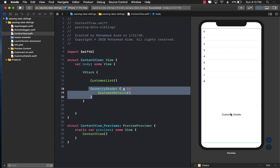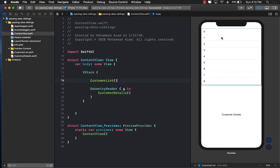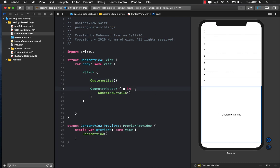The question is: how would I select something from the CustomerList, which is a separate control, and transfer the value to CustomerDetails? Just like React and just like Flutter, the siblings — CustomerList and CustomerDetails — cannot really talk to each other directly. They have to talk to the parent, which is ContentView, and then ContentView can send down the information, unless you're using an environment variable or some sort of global state, which we are not.